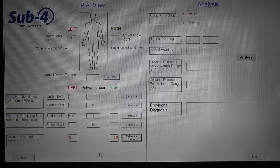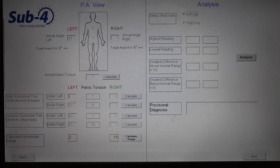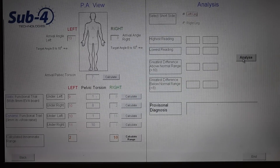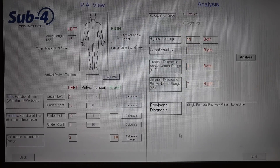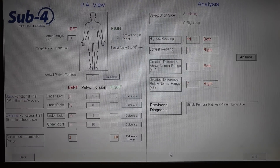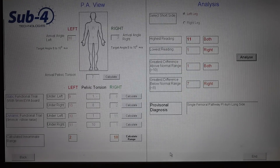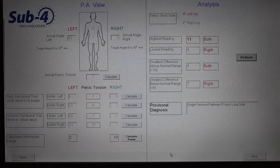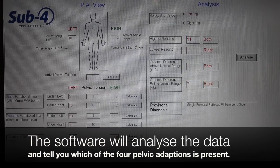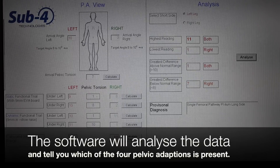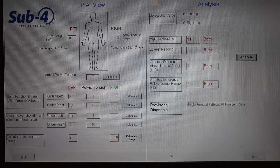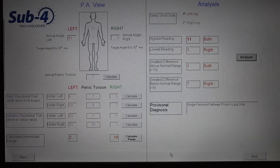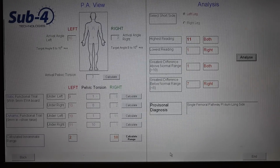Looking at the analysis: we had a 10 degree range of movement on the right hemipelvis and 2 degrees on the left. We know the left leg was the short leg. The system has an algorithm that establishes the adaptive mechanism — in this case it's a single femoral pathway, PI ilium on the long side. The pelvis is taking on a posterior inferior orientation to balance the body's centre of mass in stance and gait, and we know with PI ilium that the acetabulum drops and internally rotates, affecting the rest of the kinetic chain. With good functional anatomy knowledge, you can work out why a particular injury is occurring in a particular individual, making your treatment and intervention more effective.